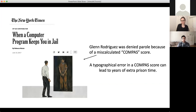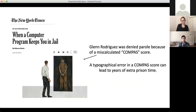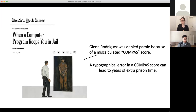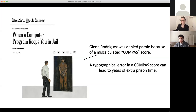Another thing that could happen is that a typographical error in a black box model could lead to years of extra prison time. Someone was denied parole because of a miscalculated COMPAS score. COMPAS is a proprietary model used throughout the justice system with maybe 137 factors. He only noticed after his parole was denied that there was a typographical error in his criminal history features. This is not the way we want our criminal justice system to work — a typo should not be determining someone's prison sentence.